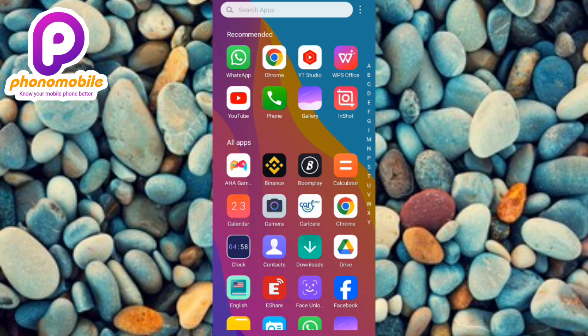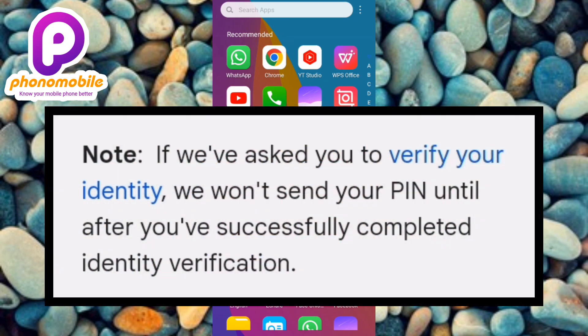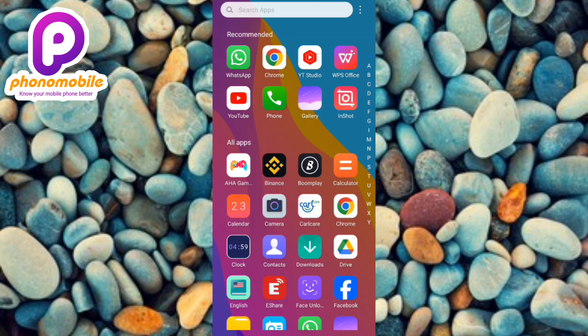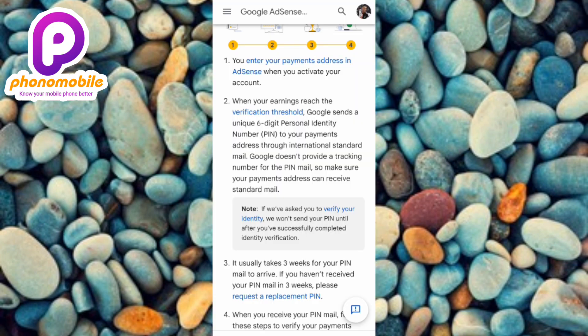Take note: if you've not verified your identity, you will not receive any PIN until you do so. Make sure you verify your identity before you go ahead to verify your address. Once you've submitted your government-issued ID card, international passport, or similar documents and waited three weeks but still haven't received your PIN, you need to request a replacement PIN. It usually takes three weeks for the PIN mail to arrive.